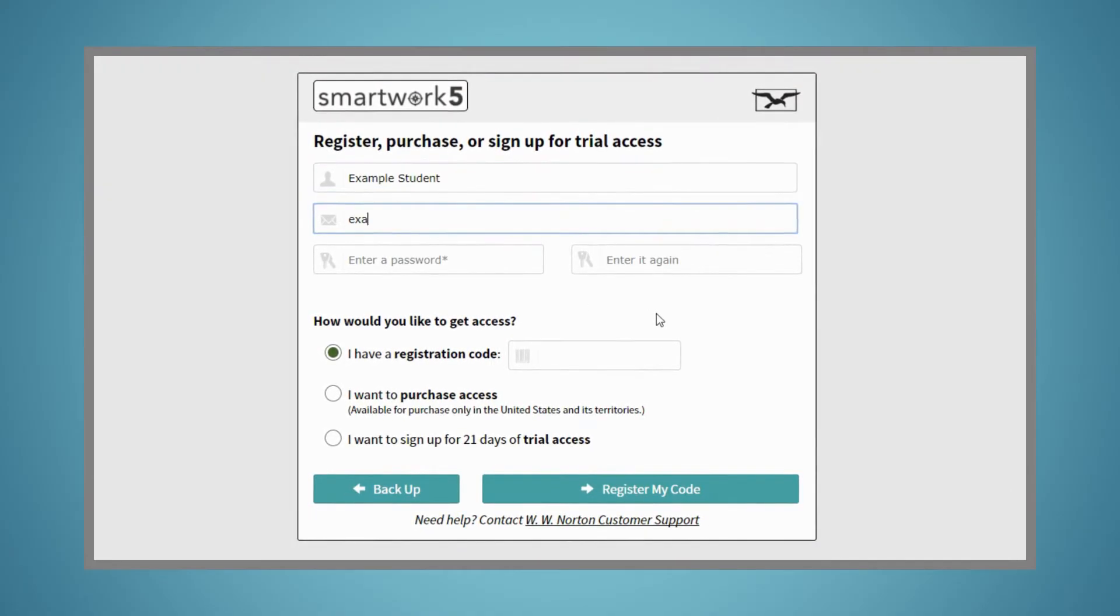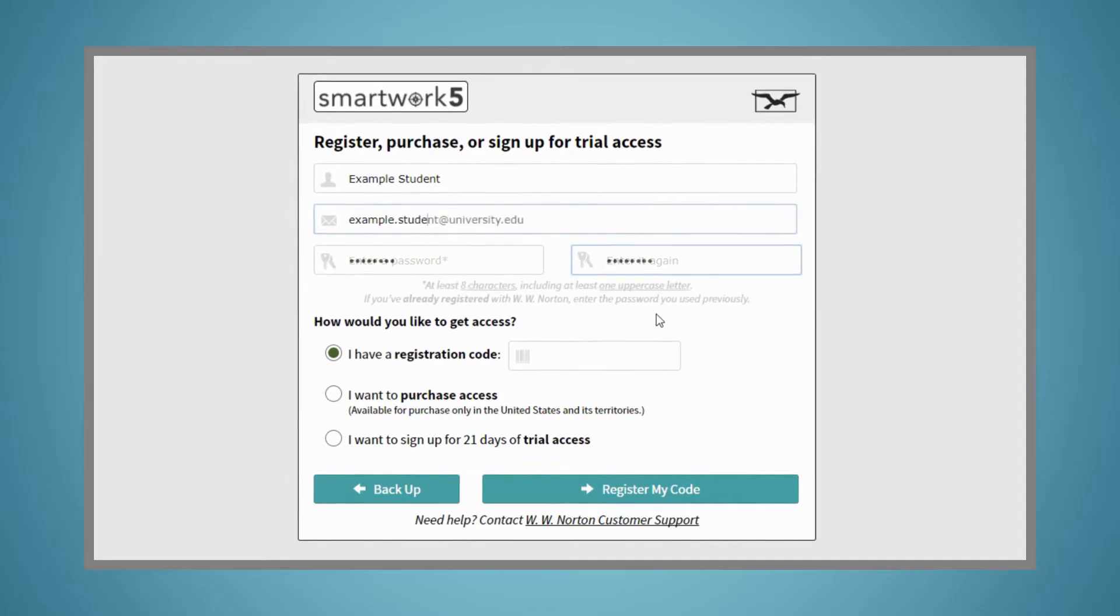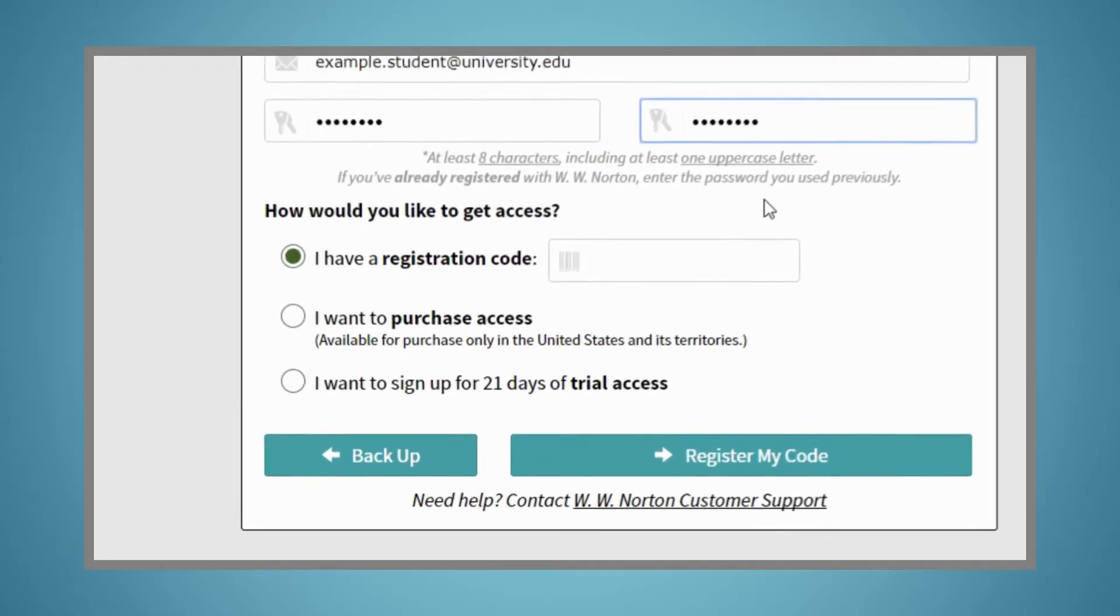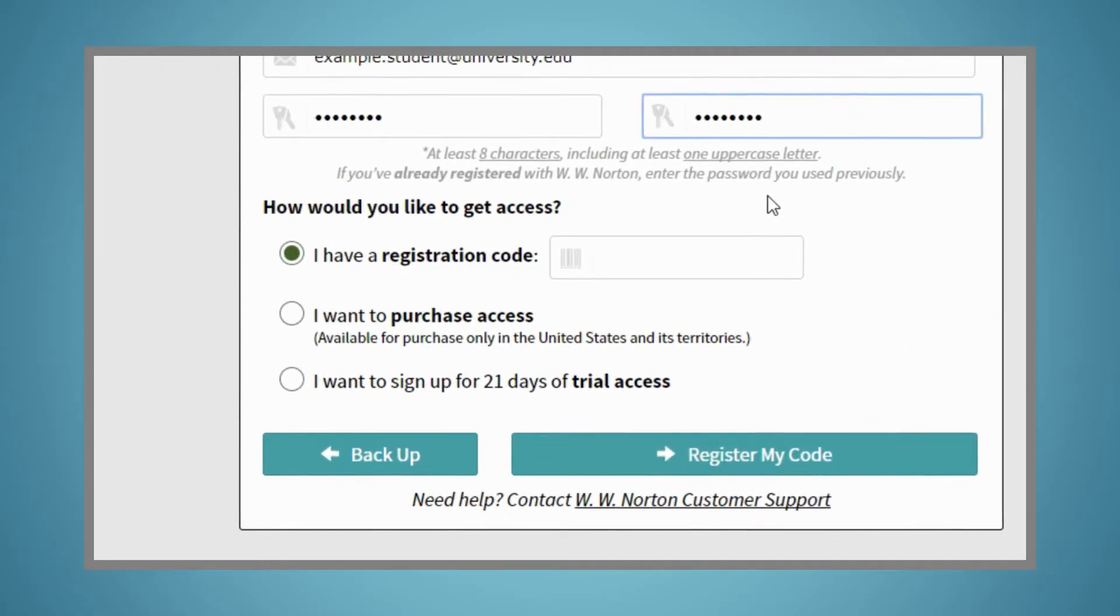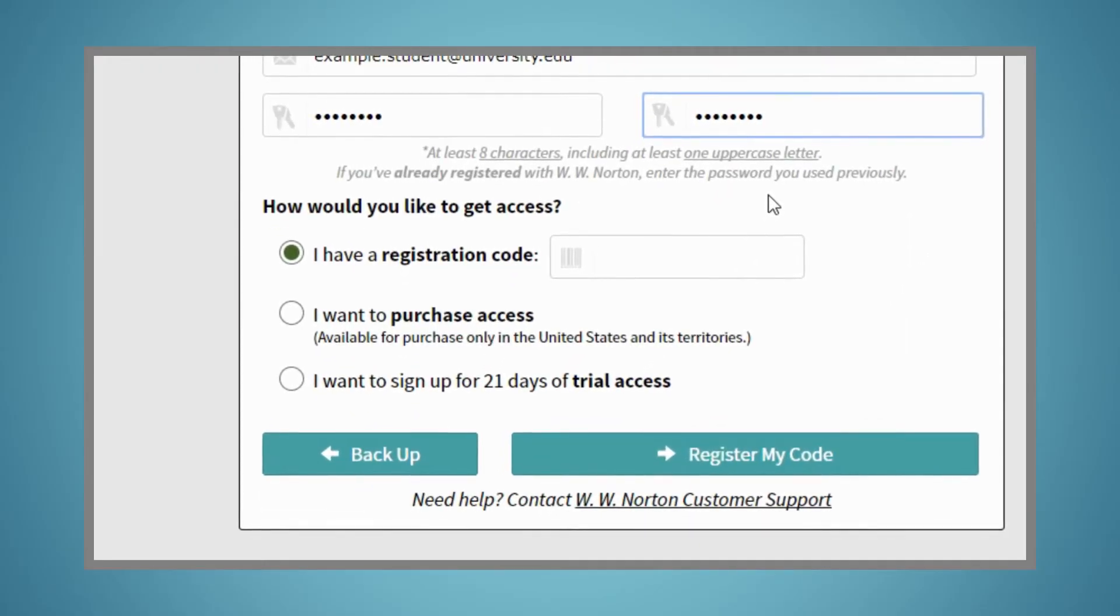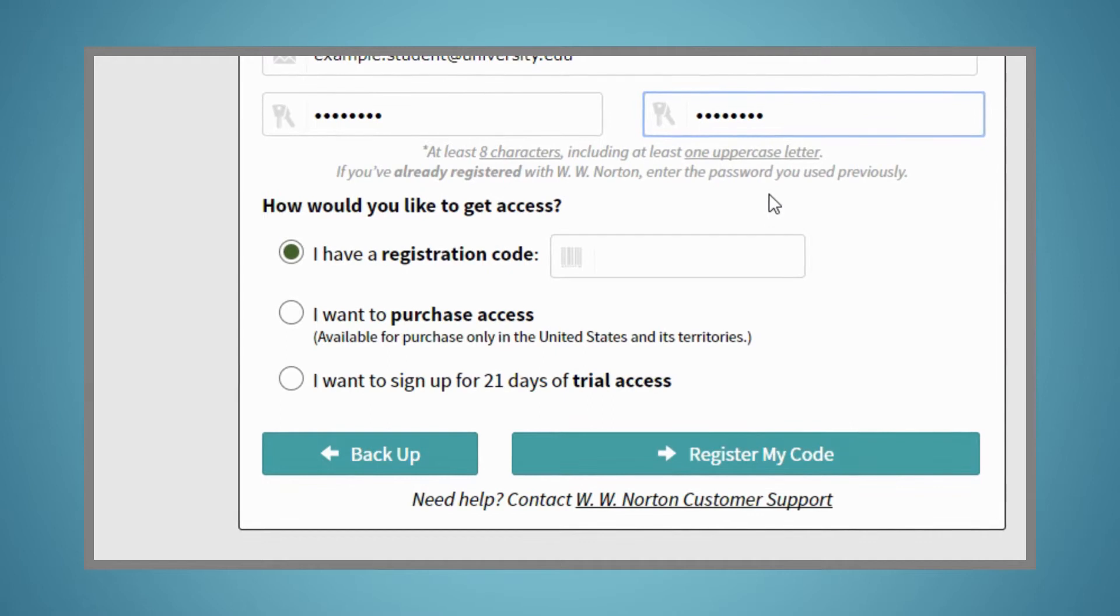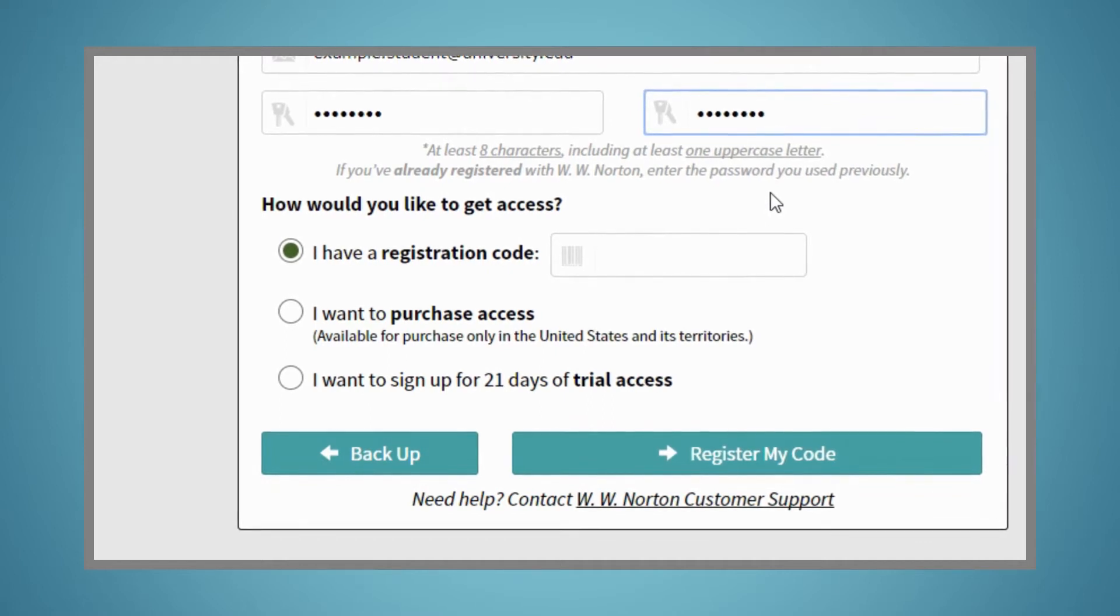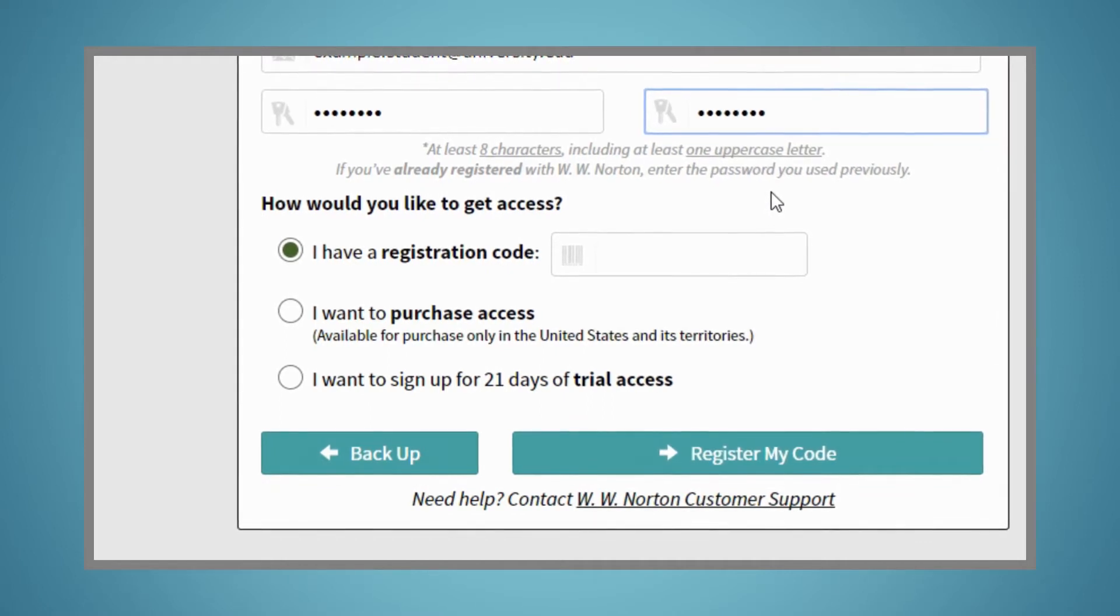As you complete registration, you'll have three options: I have a registration code, I want to purchase access, or I want to sign up for 21 days of trial access.